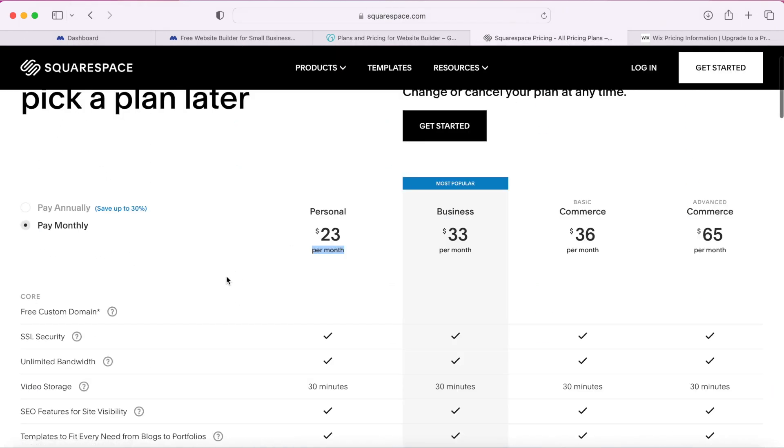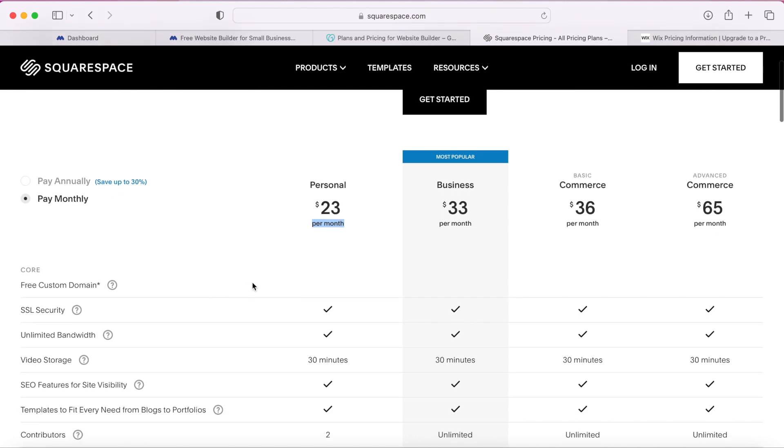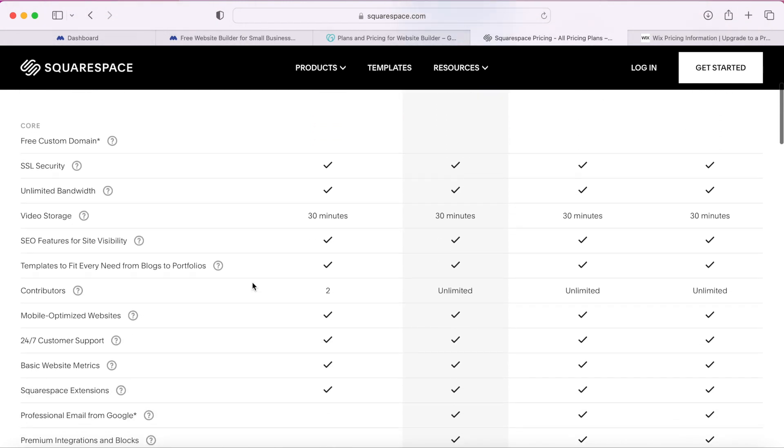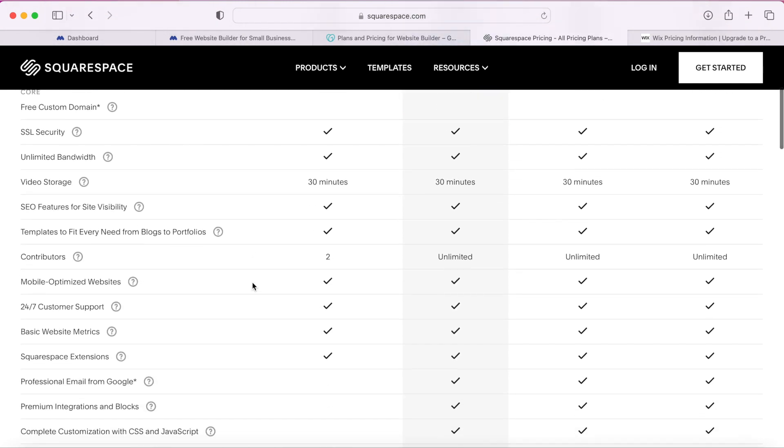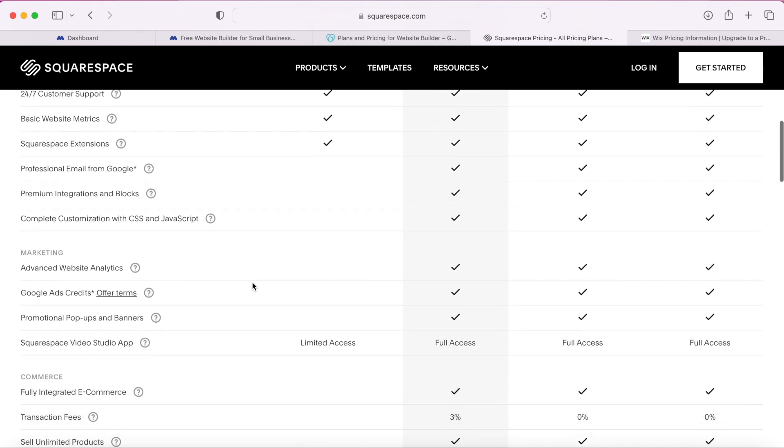Next is Squarespace. I give Squarespace a 3 out of 5 star rating. Squarespace is one of the more pricier website builders at $23 per month and although their templates can be nice at times, they're not very customizable so you end up getting a website that basically looks like everyone else's who also uses Squarespace.